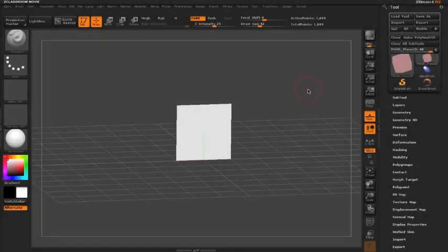Hello and welcome to a ZClassroom video on customizing an insert brush. In this video, we're going to cover how you can customize the insert nose brush that comes with ZBrush.